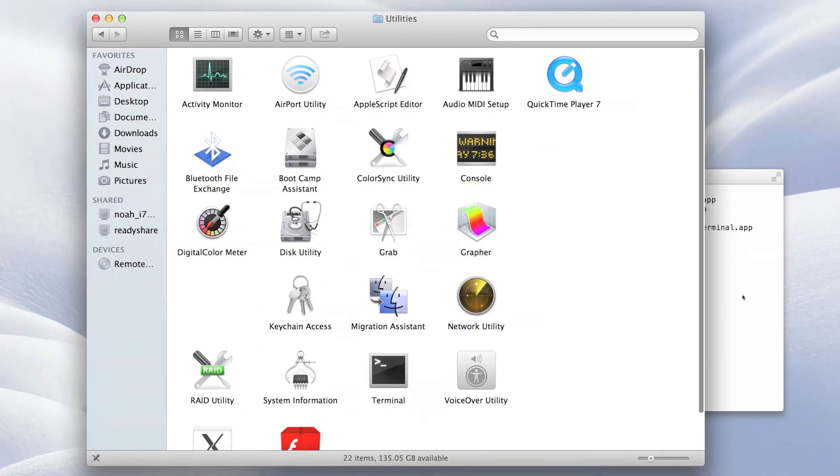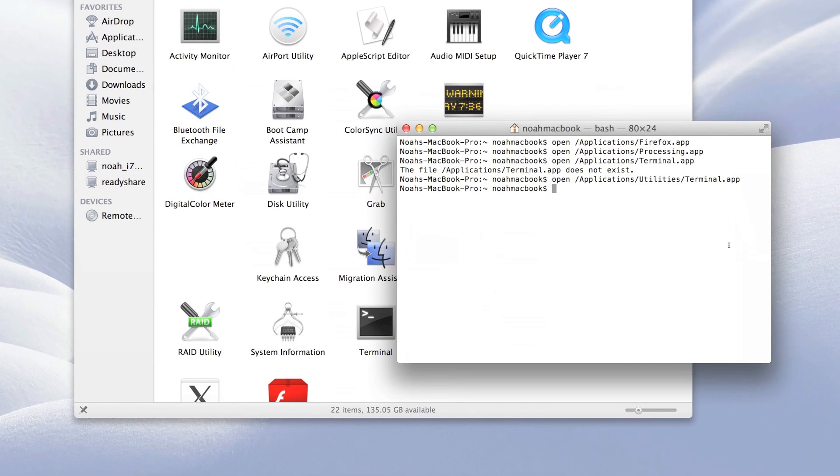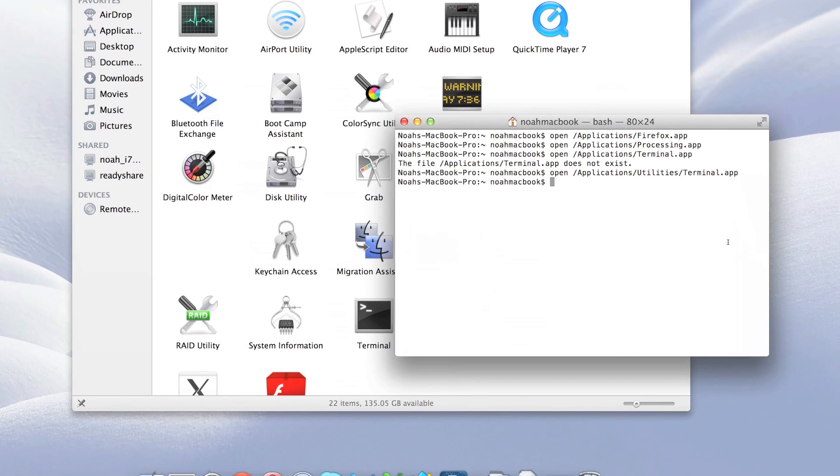Or an application you've got in a different folder. Anyway, thanks for watching. Please like and subscribe.